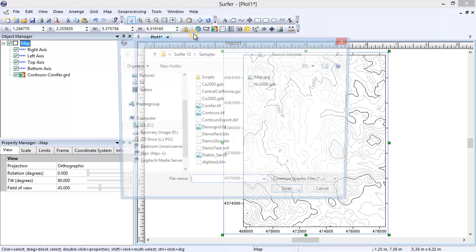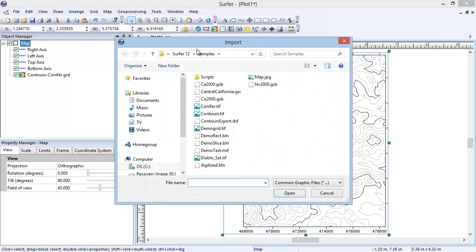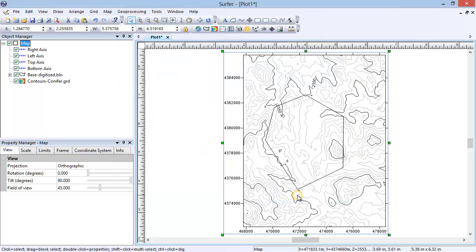In the Open dialog, select the BLN file and click Open. The polygon defined in the BLN file is overlain on the contour map. Since this looks accurate, we are going to go ahead and blank the grid file.